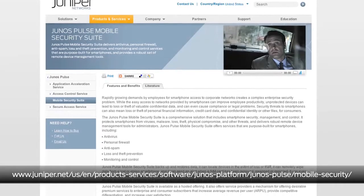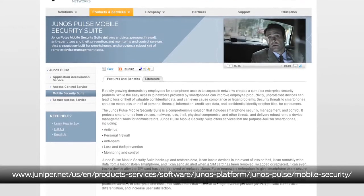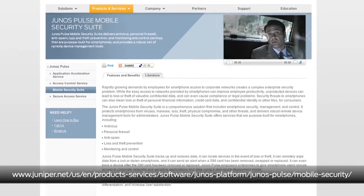And is this security suite available across all platforms now? Yes. We offer support for BlackBerry, Symbian, Android, Windows Mobile, and we will offer support for Apple iPhone in the first half of 2011. Very exciting. Thank you so much, Greg. For more information, you can visit the Junos Pulse section of the Juniper website.